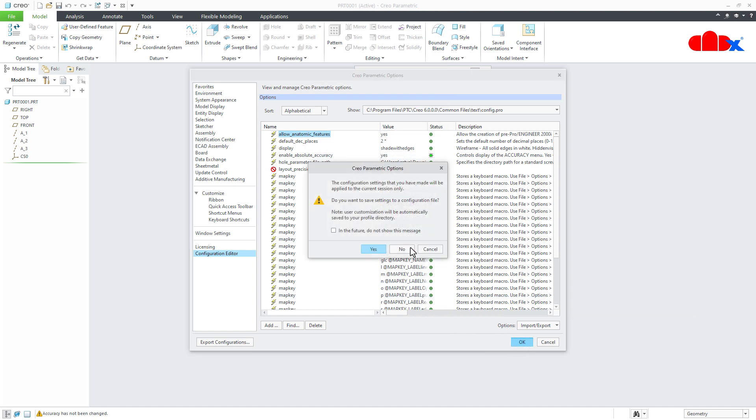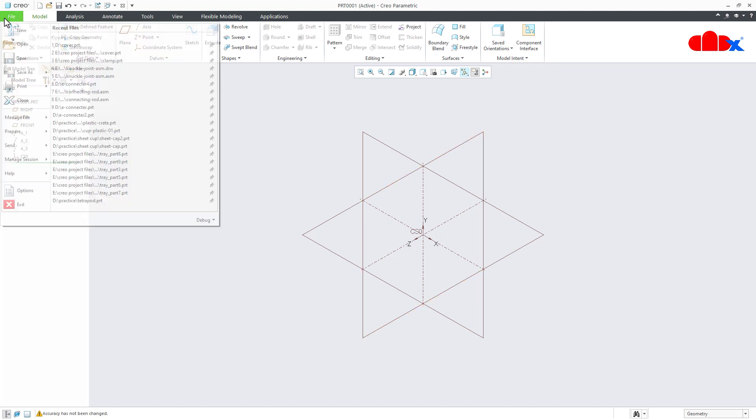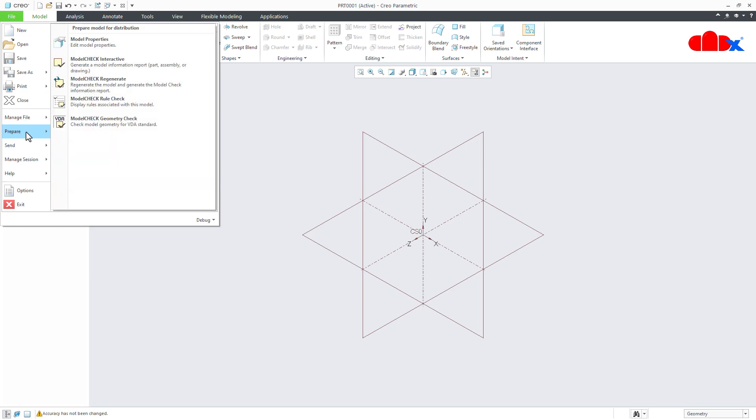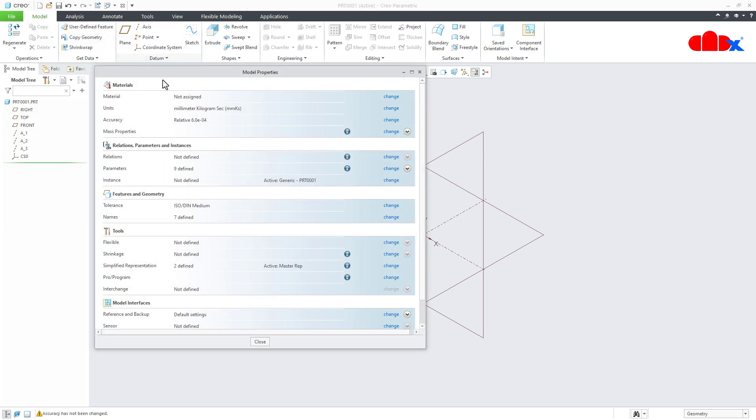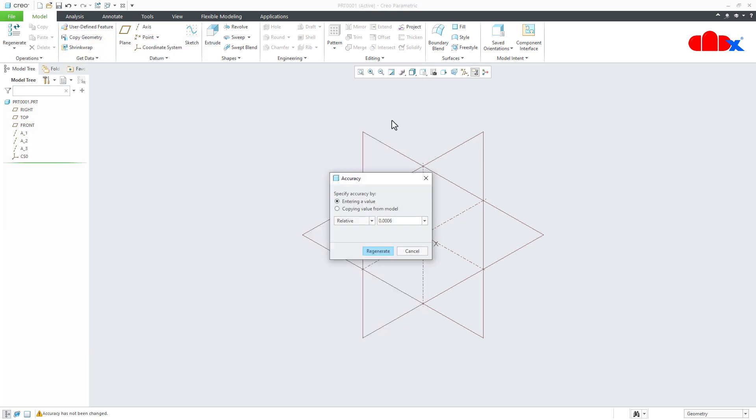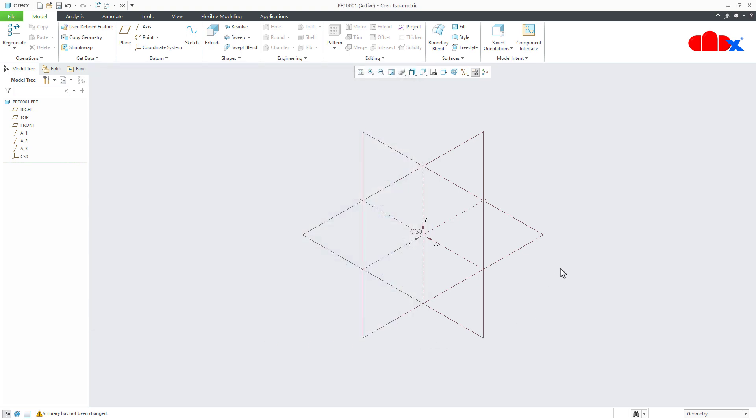I will just say no. If you say no, then this setting will be only for this file. If you say yes, then this will be saved in your config.pro. So every time you will get this option. So for time being, I am just saying no. Because this setting, I just want for this file. Now if I go to file, prepare, model properties, change. I have this option. Relative and absolute. So this is how you can activate this option if you are not getting.